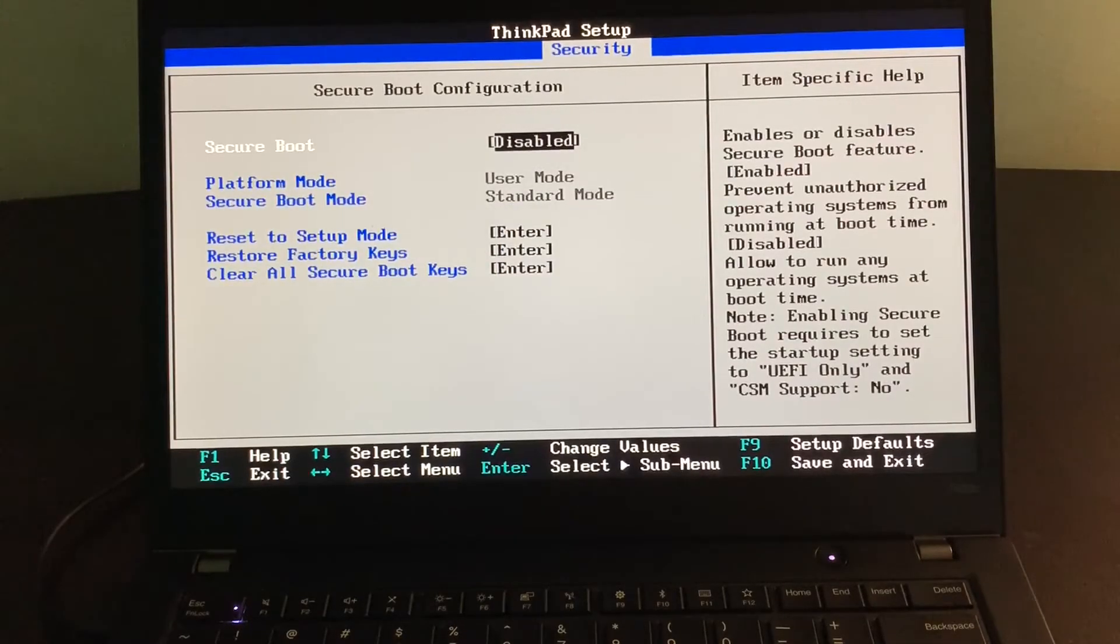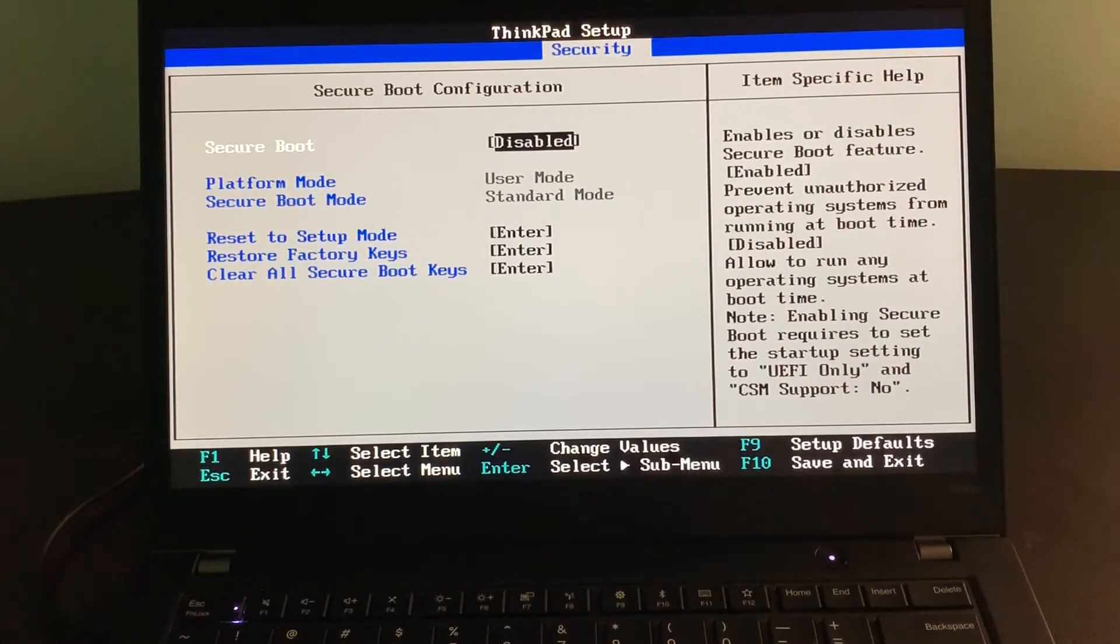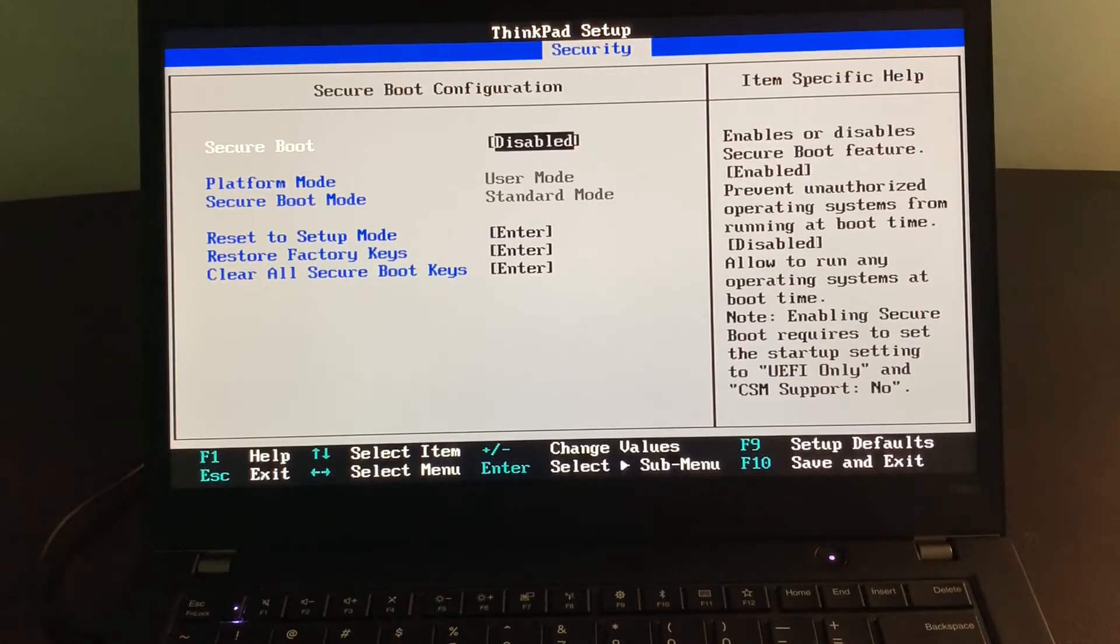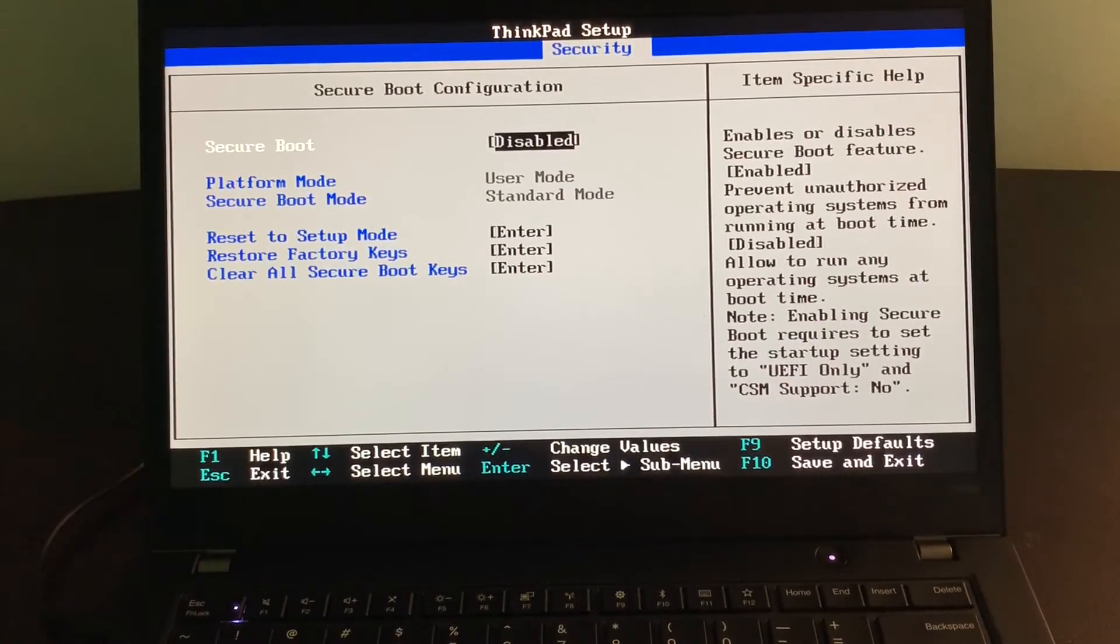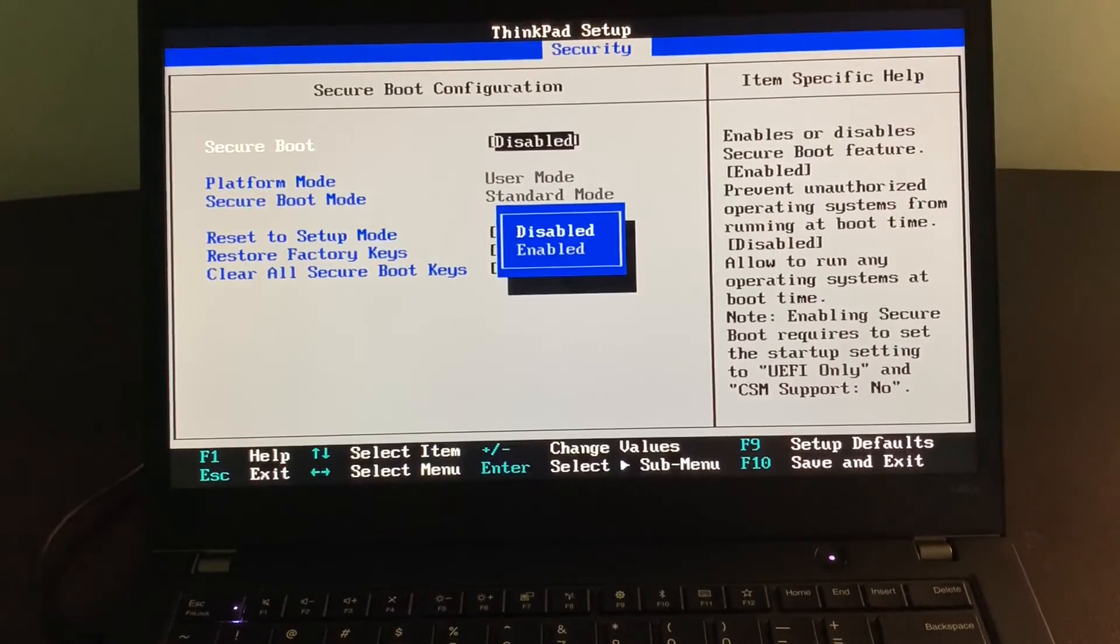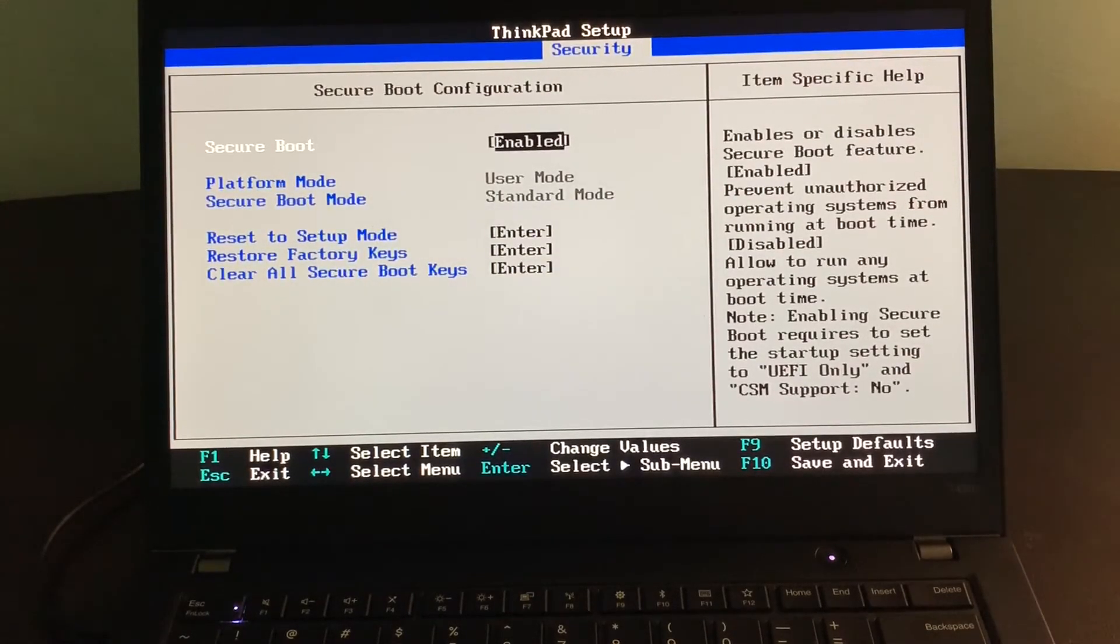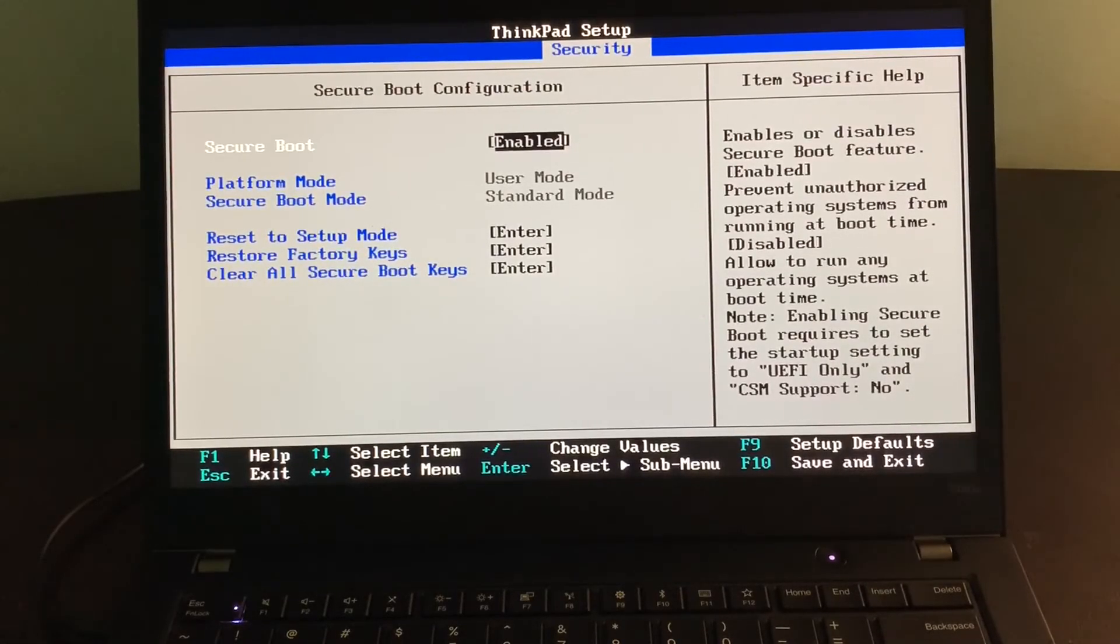If you disable it, every time you restart your computer, you will be asked if you want to enter the BIOS settings. But I don't need that. I want to enable this forever because it's a more secure option, so I'll keep this enabled.